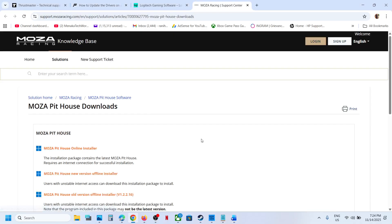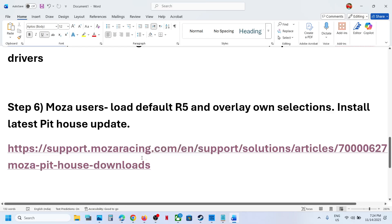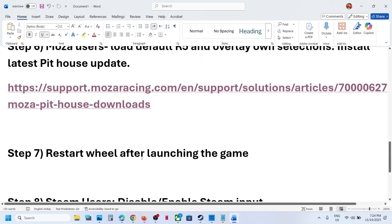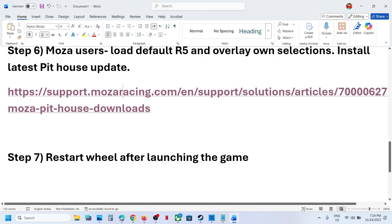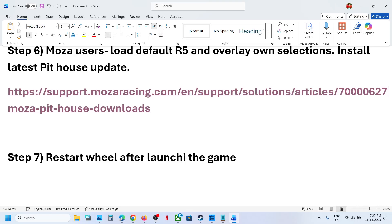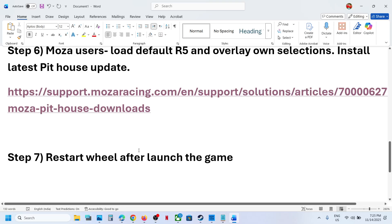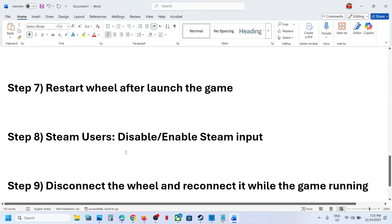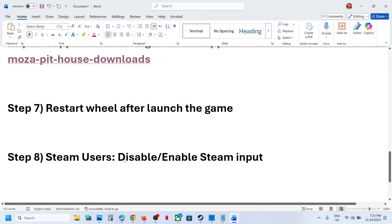Next step is to restart wheel after relaunching the game. So you restart the wheel after you launch the game, not before. After you launch the game.